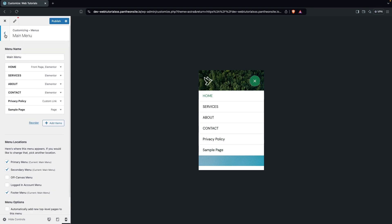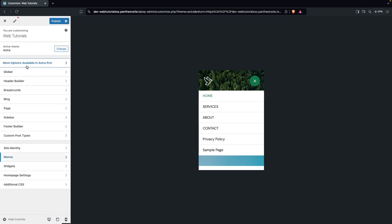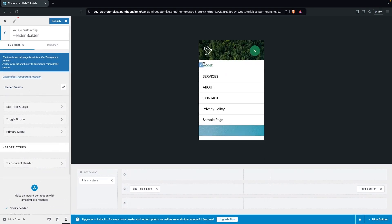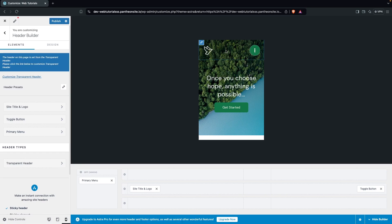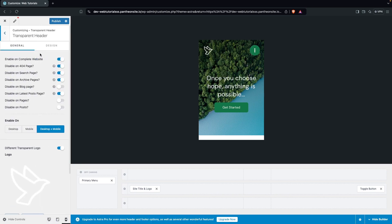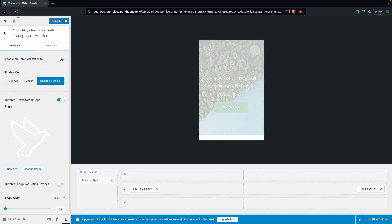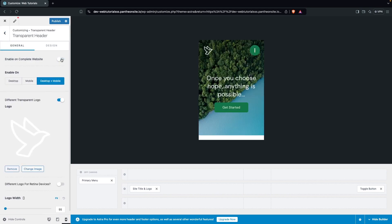Going back to the Header Builder, if you want a transparent header you can click on Customize Transparent Header. You'll see options for pages where you want to enable it. You can disable the transparent header on the entire website — it currently shows on the main page but won't appear on new pages.